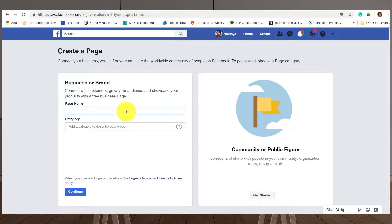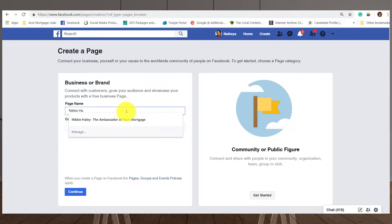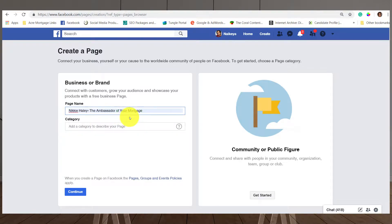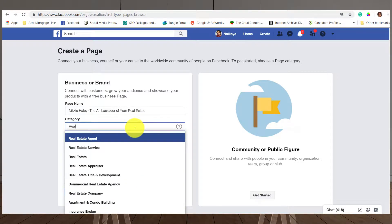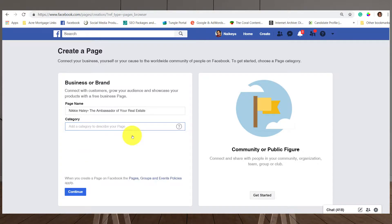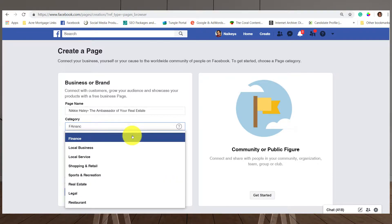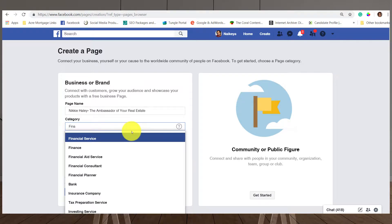It's going to start asking you some basic details about your business. First, you want to name your page — I'll say 'Nikki Haley, the Ambassador of Your Real Estate.' For the category, as you start typing it will make suggestions: real estate service, real estate agent, real estate appraiser, and so on. If you're a real estate agent, choose 'Real Estate Agent.' For loan officers on the financial side, you'll probably choose 'Financial Services' and/or 'Loan Service.'